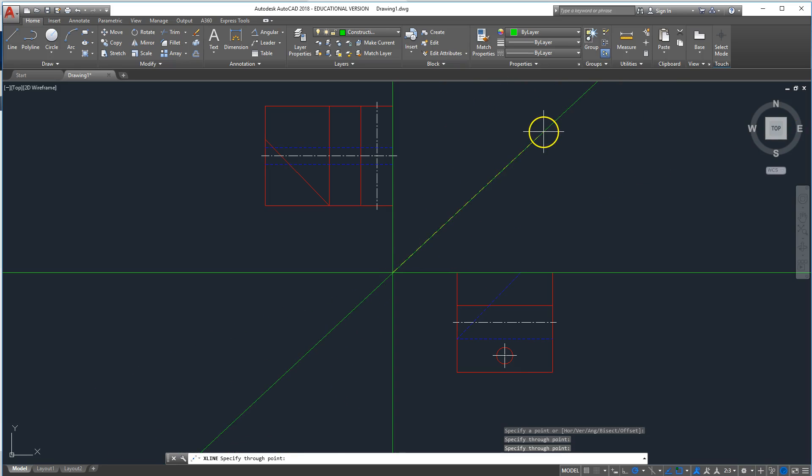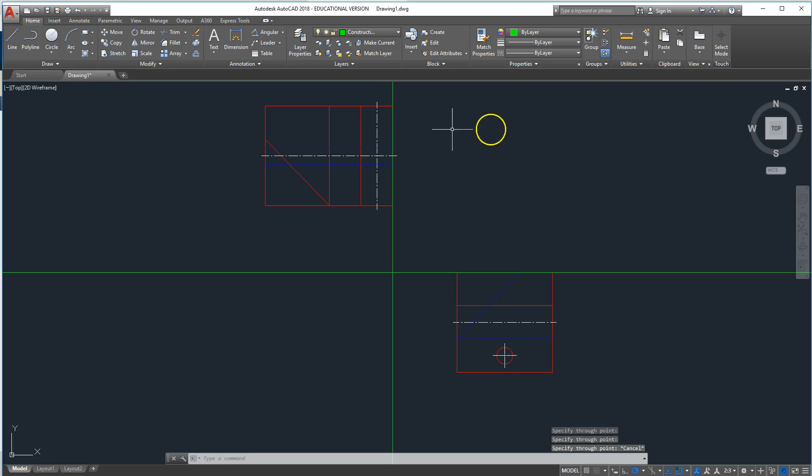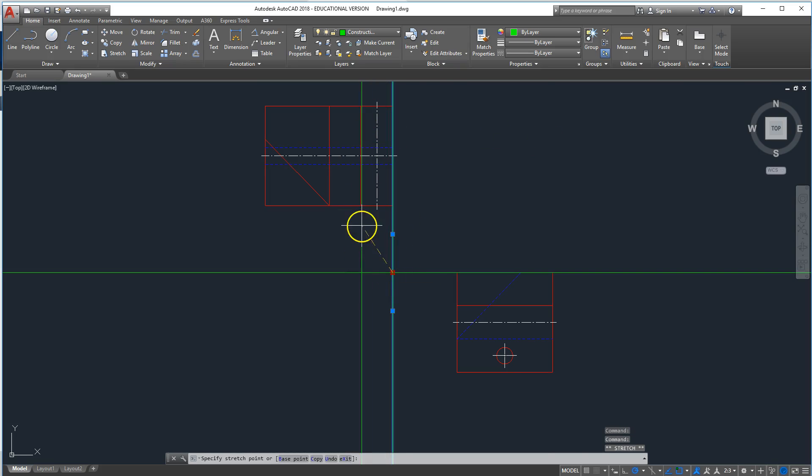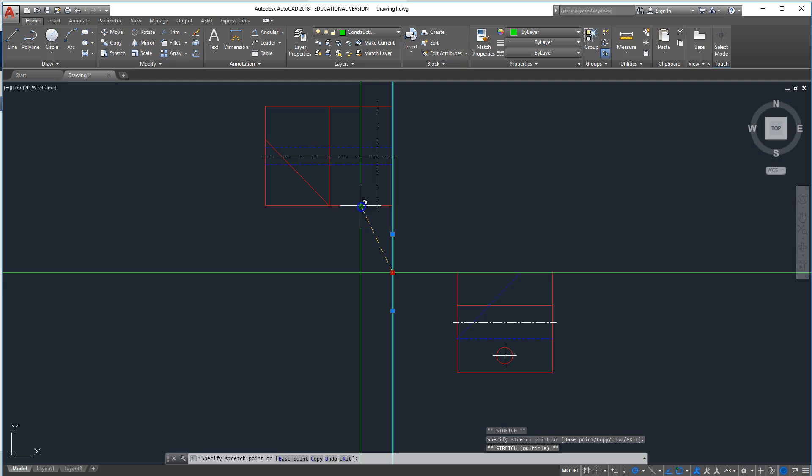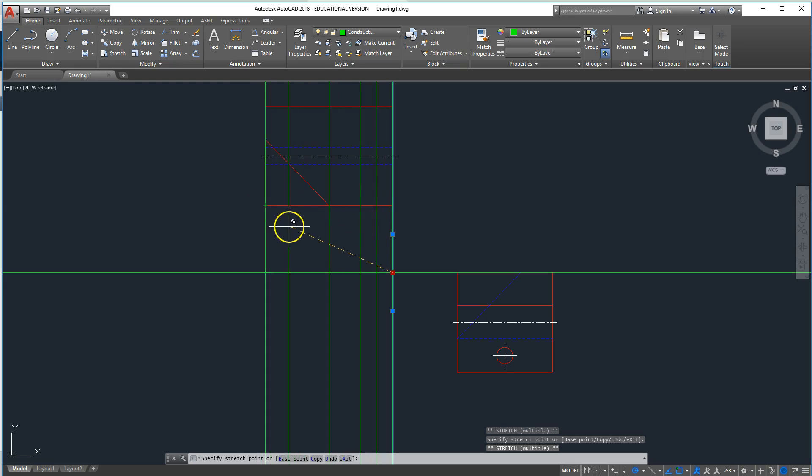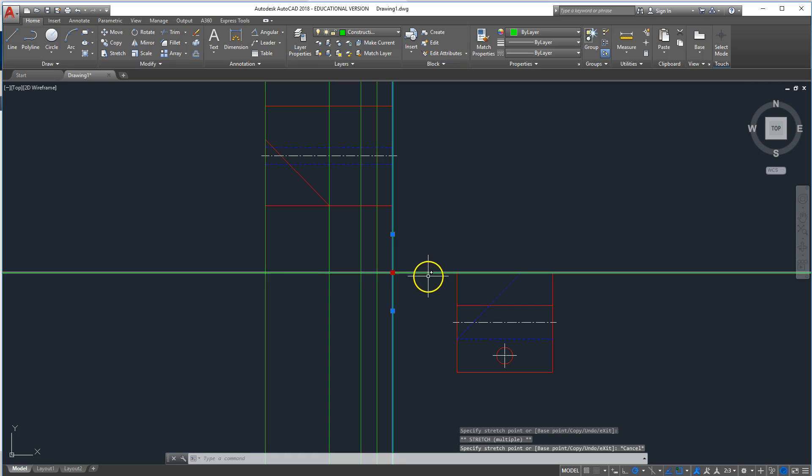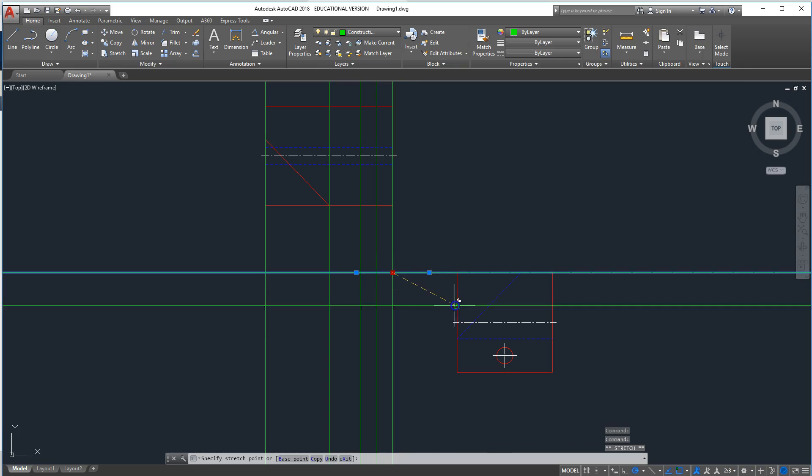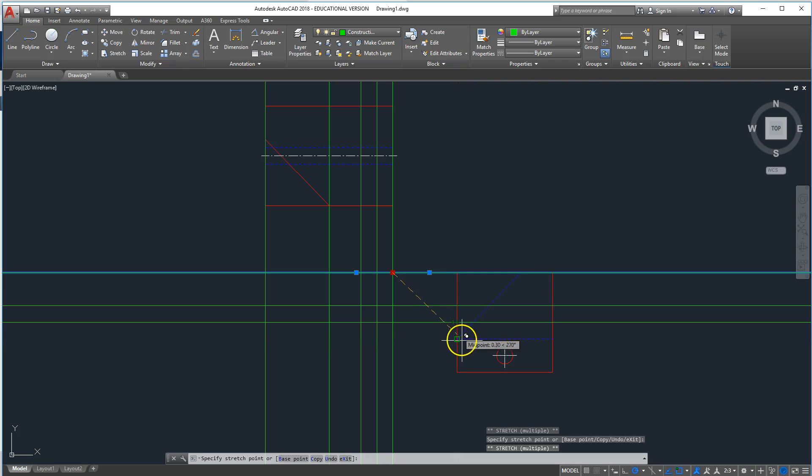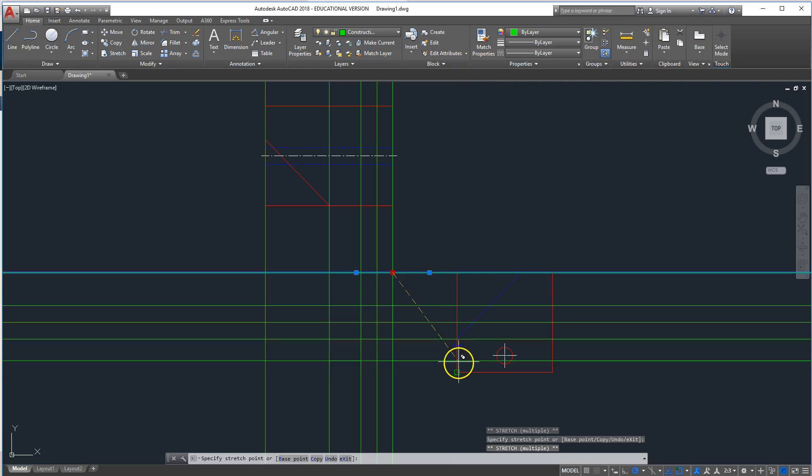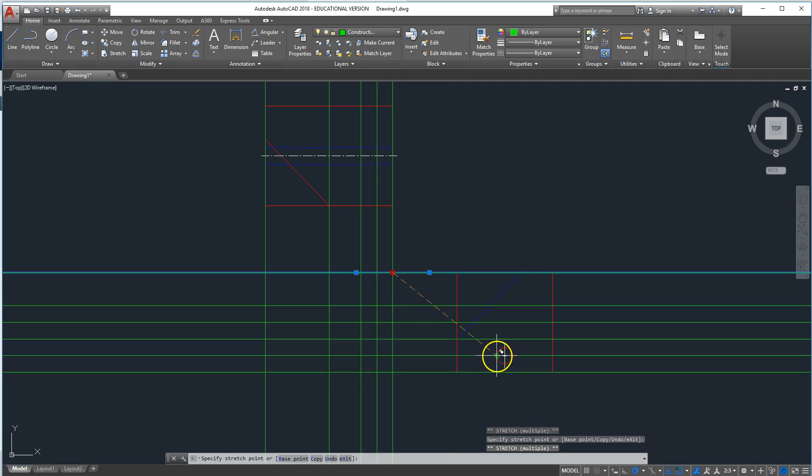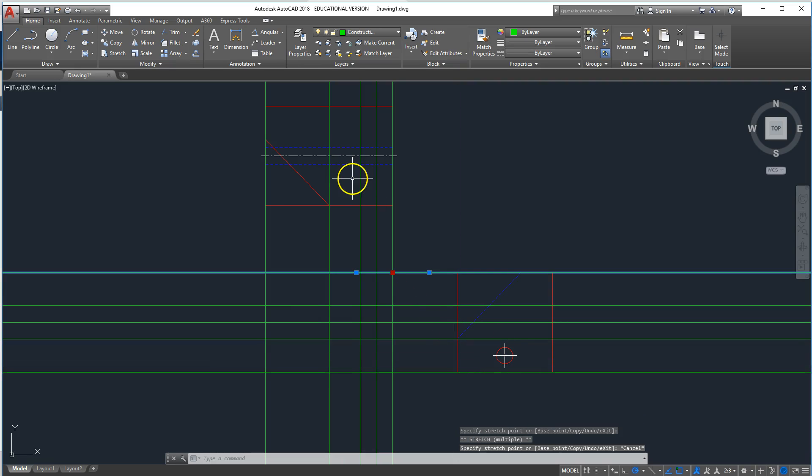We don't need to do the 45 degree angle one because this is complete, and then we can copy this, so control click, get our points there, and then copy this here.